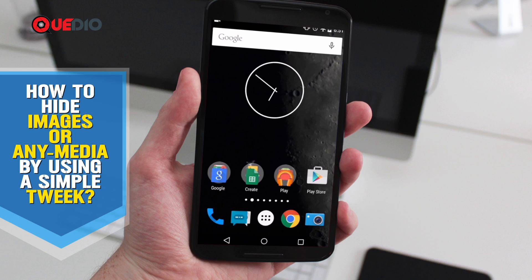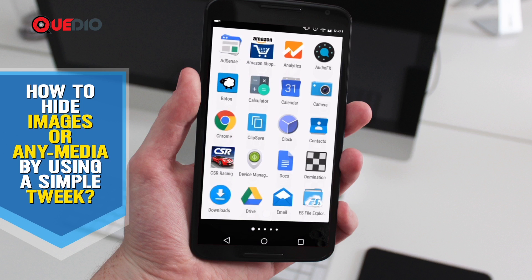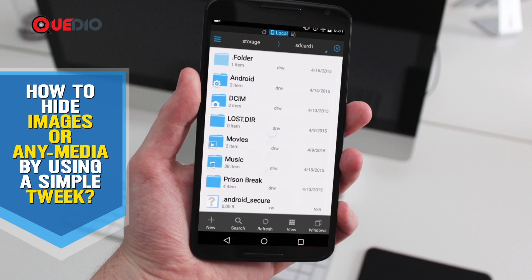To get started we need a basic or simple file explorer. In this case I have ES File Explorer, which is easily available on the Play Store for free, or you can use any file explorer.